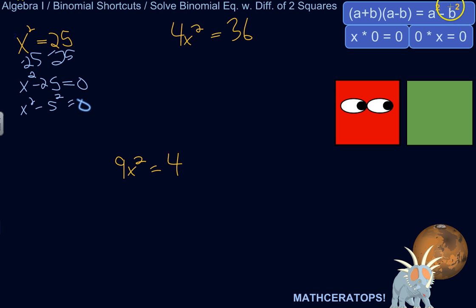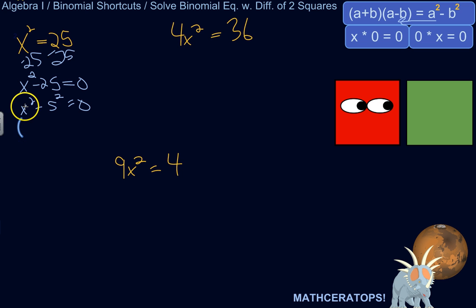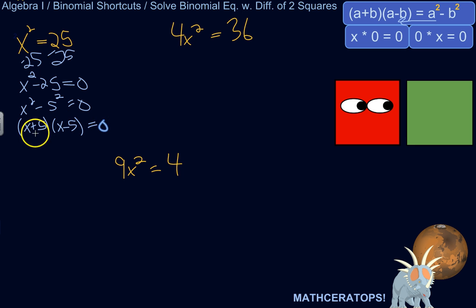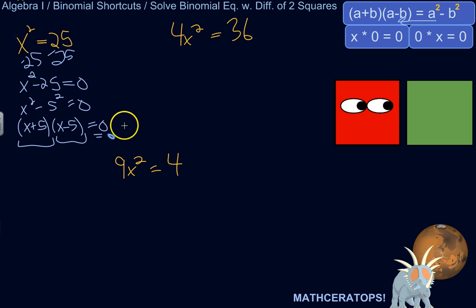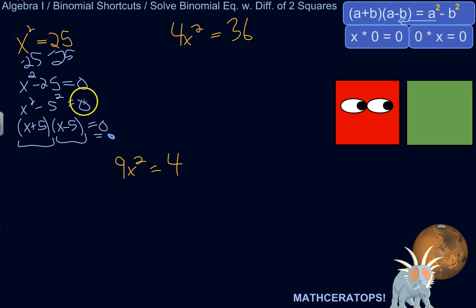Now we've got the difference of two squares, which means we can factor this as the product of a sum and a difference. Just call 25 as 5 squared. My first number is x, my second number is 5, so I factor this as x plus 5 times x minus 5 equals zero. We want to figure out what value of x will make this equation true — what value added or subtracted by 5, when multiplied together, equals zero.